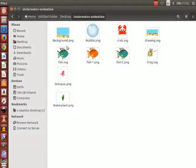For underwater animation, we will need a background, some bubbles, and some water plants. We also need some creatures like fish, frog, crab, etc. To create this animation, I am going to use the images that I created earlier. For practice, learners can use the images provided in the code files link of this tutorial.